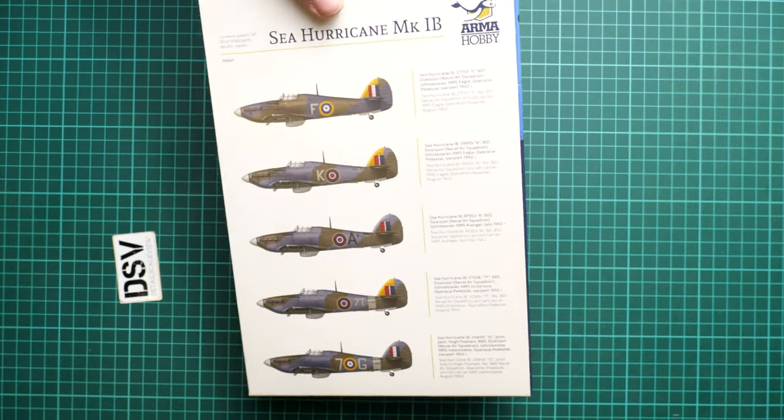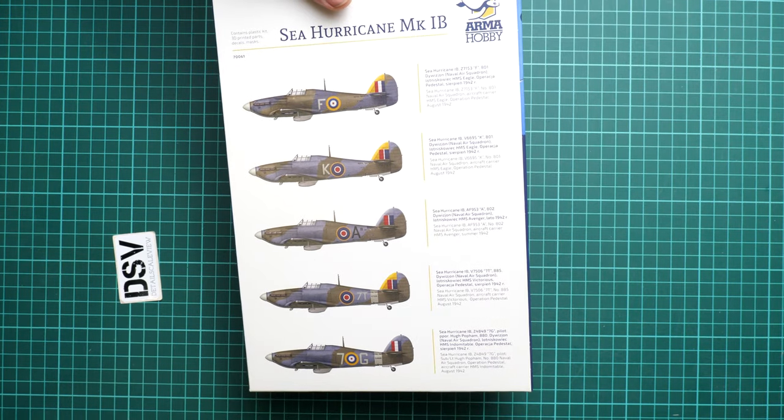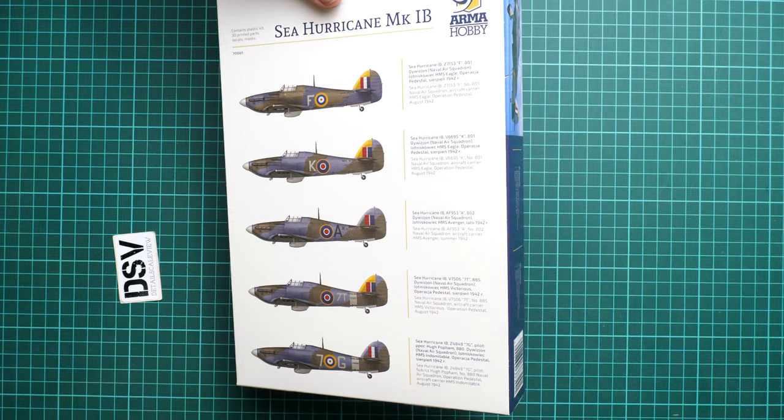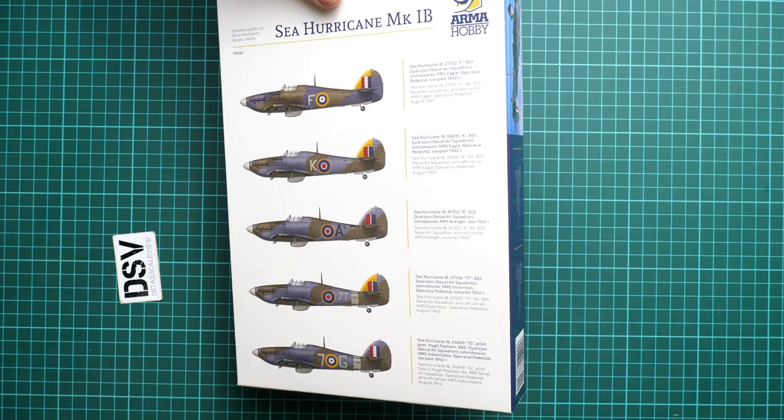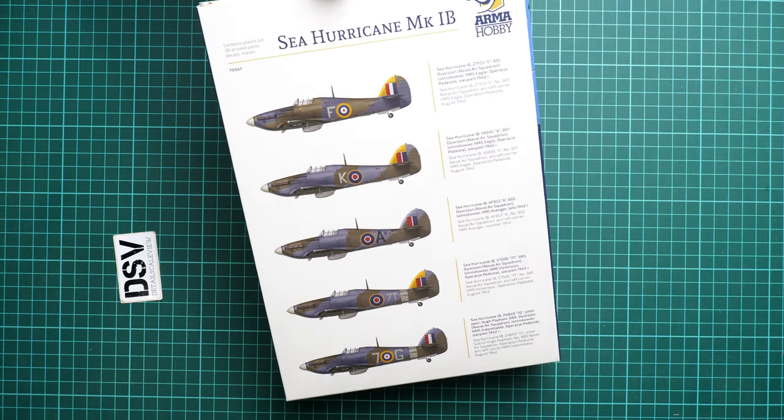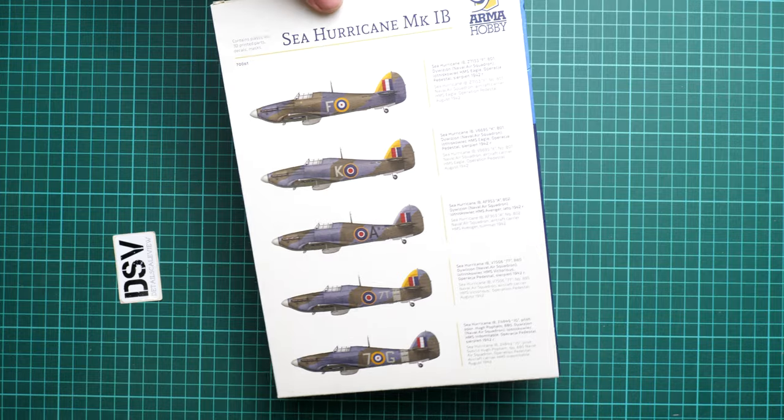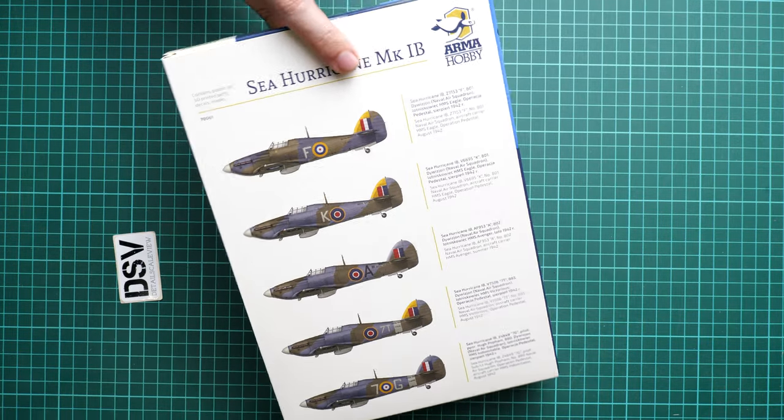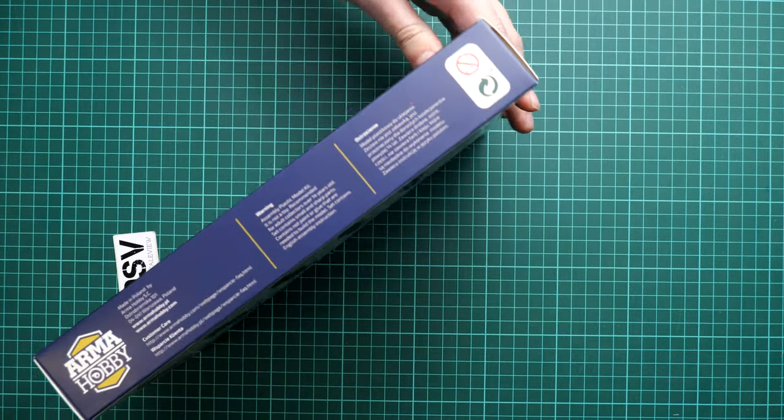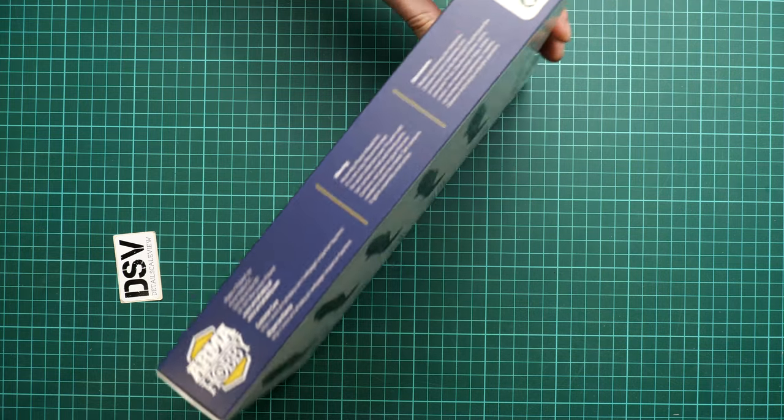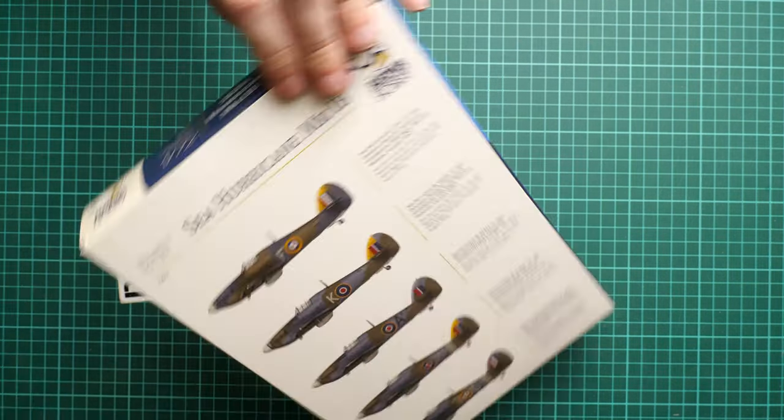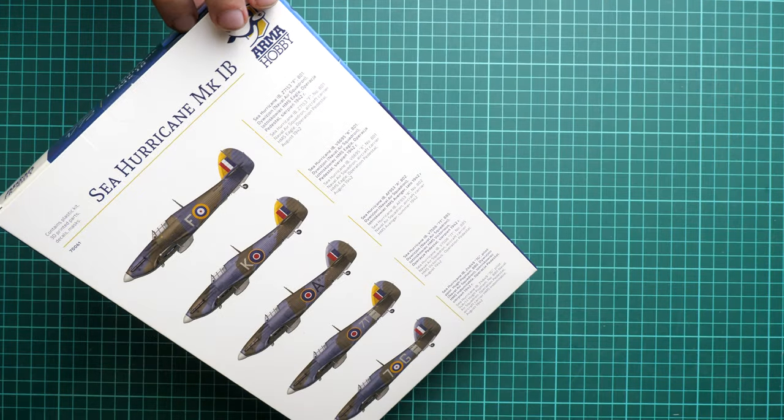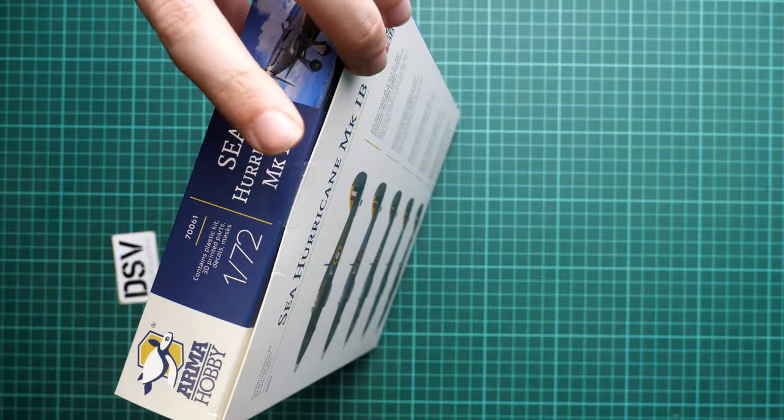Next here on the rear side you'll find 5 marking options. I would say it would be strange to expect something colorful from British camouflages, so here you can see typical schemes. Also we have now box sealed, so I will have to cut through it and then we will start checking the plastic parts.